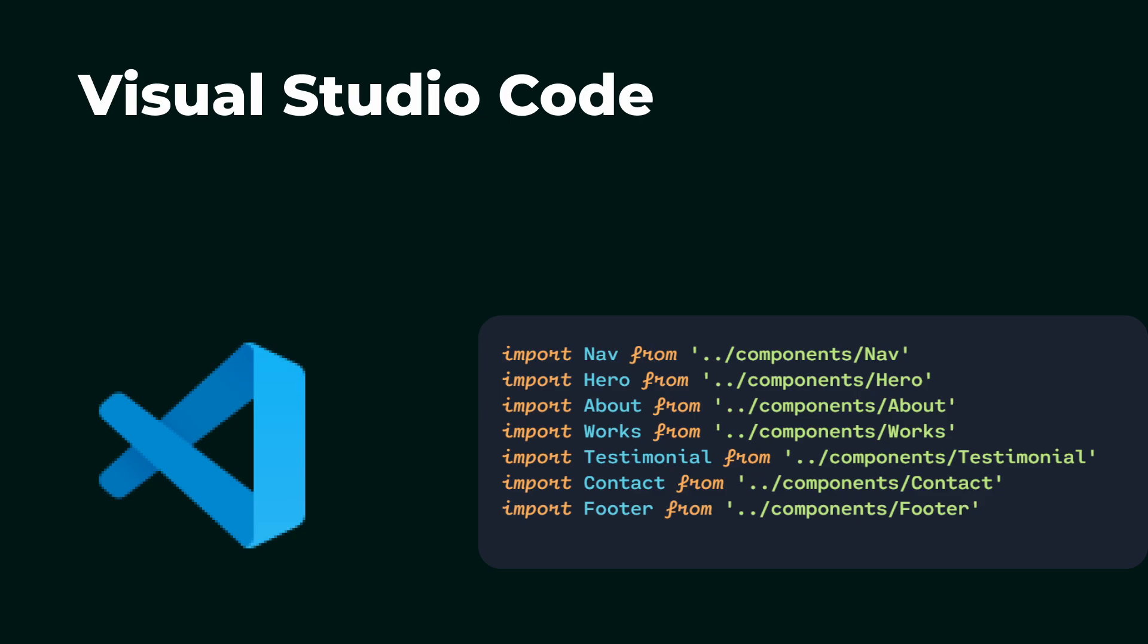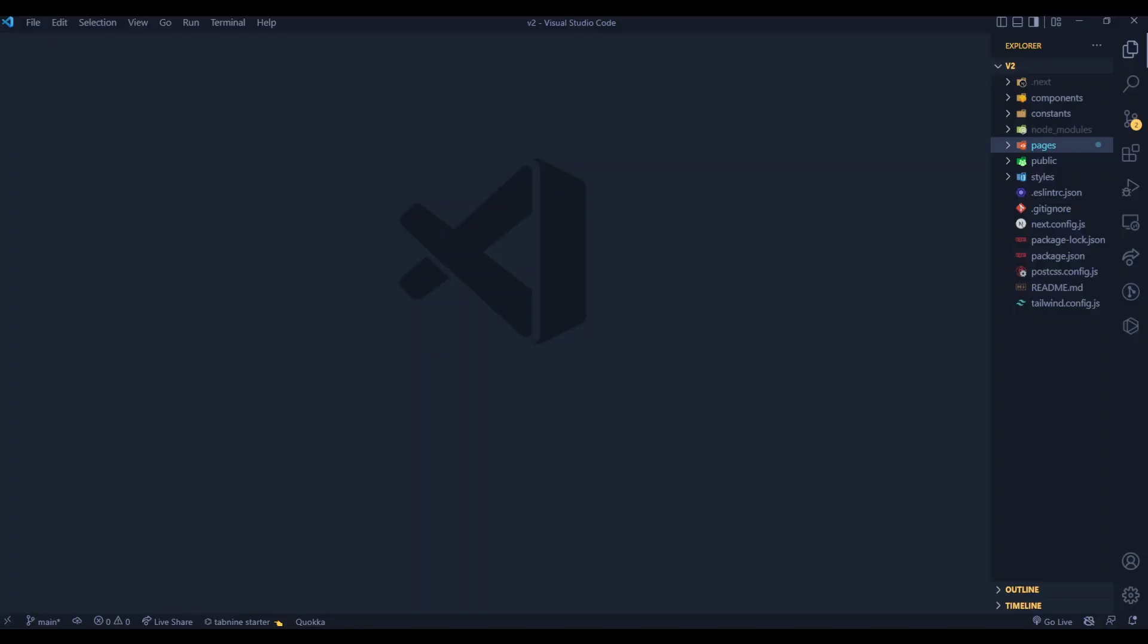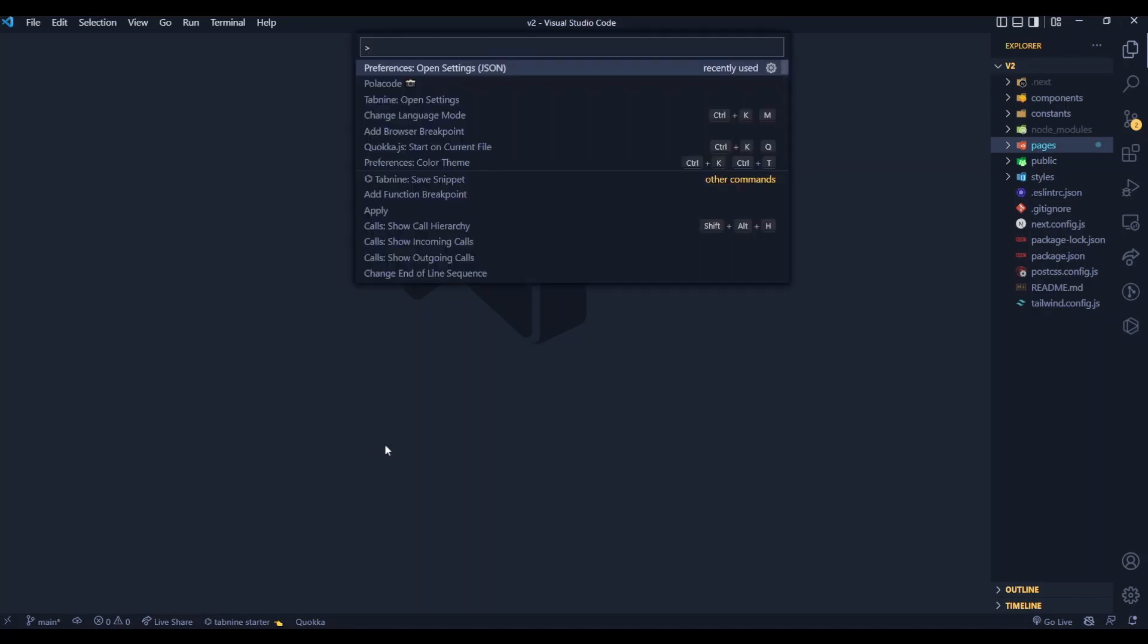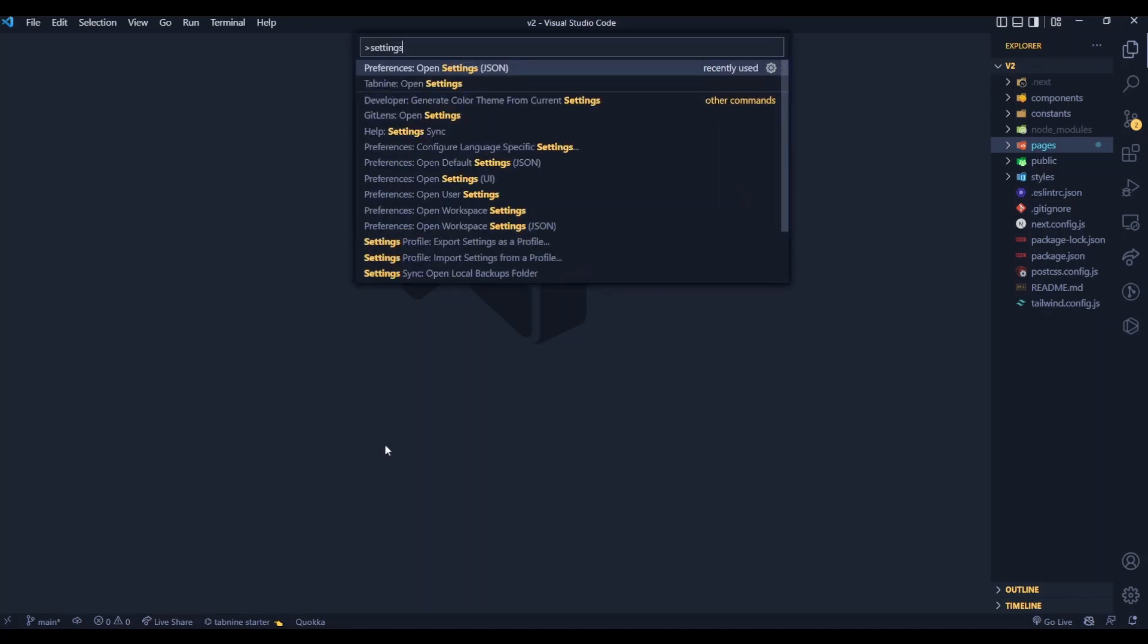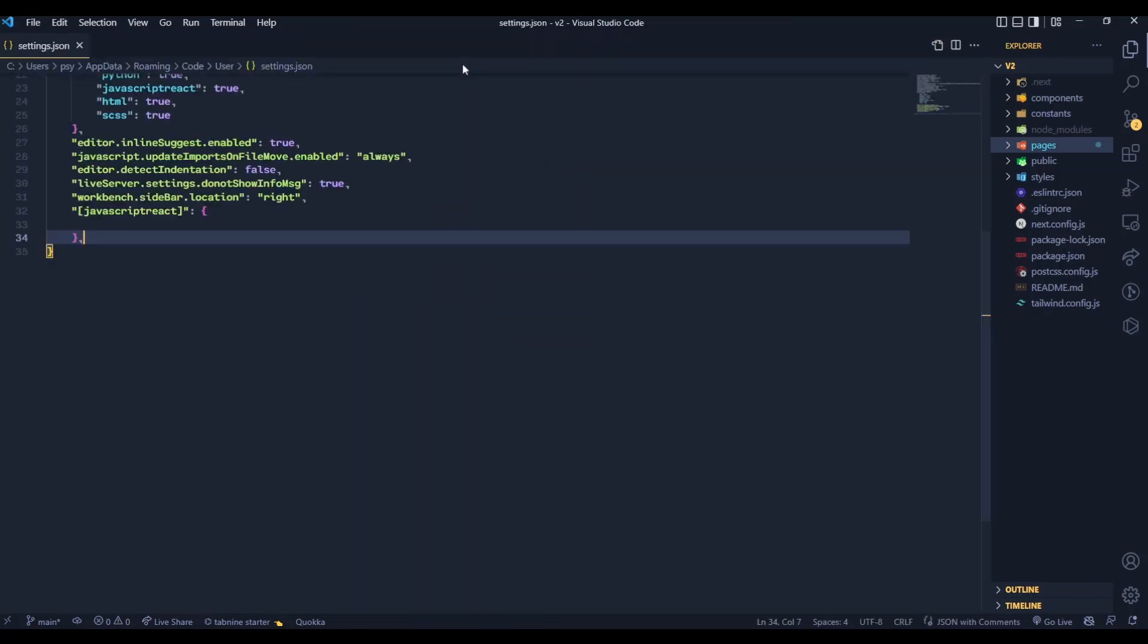Now open your Visual Studio Code and hold your Control, Shift, and P button and type settings. This will help you to open your settings.json file, and then we are going to add something to our settings.json to make the font cursive.